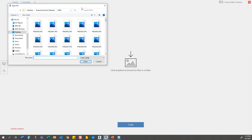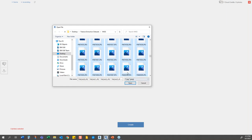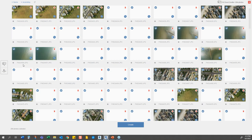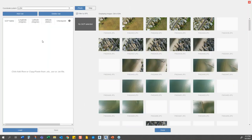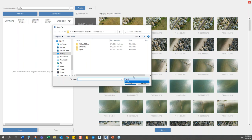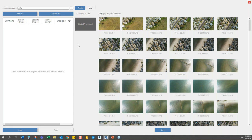In ReCap Photo aerial mode, you click 'Add Photos' — I've got about 290 photos in my folder. Click OK and it brings them in. You can then add control points: load a .xml file, add rows manually and enter coordinates, or zoom into the photo and select a point. For the sake of time I won't actually process, so let's just click Done and Create.